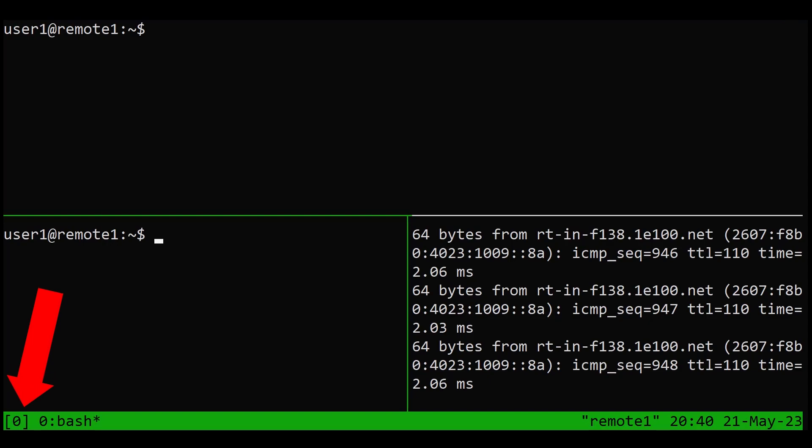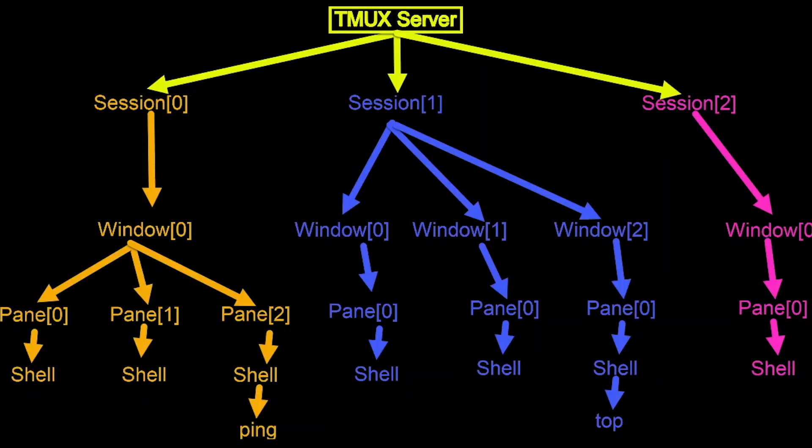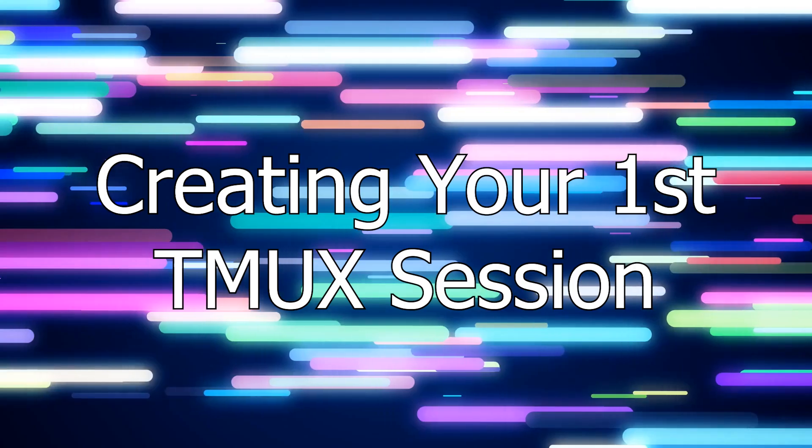Hi everyone. This video in the TMUX series is going to focus on TMUX sessions, creating, navigating, and reattaching to them. We're going to go from zero to this. Let's jump right in.